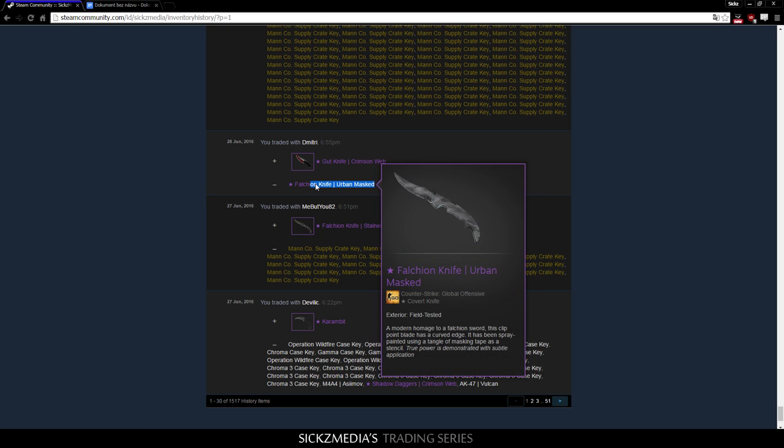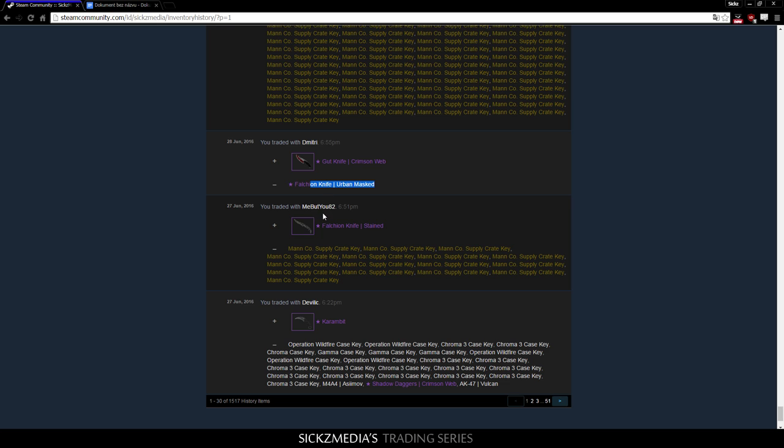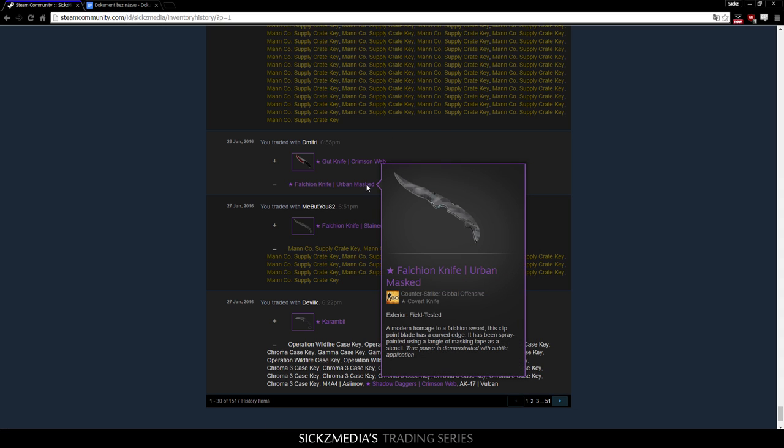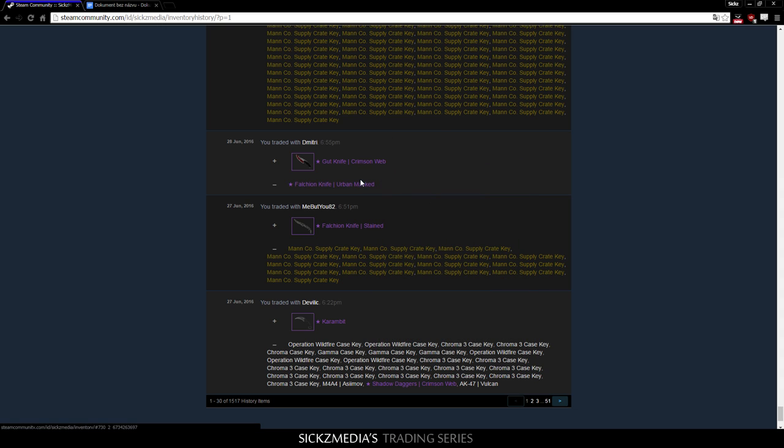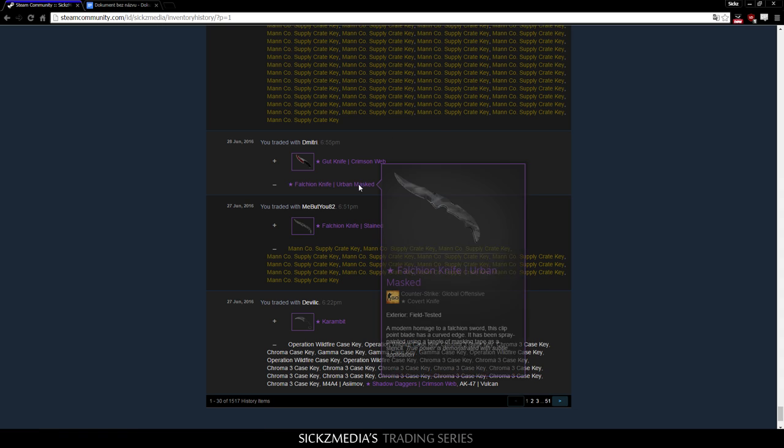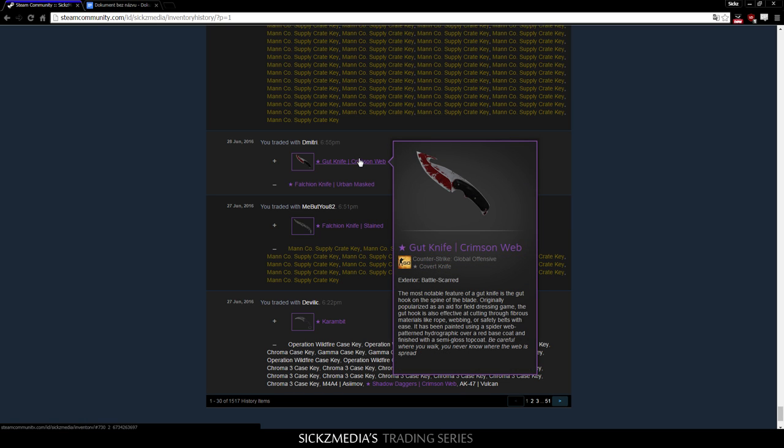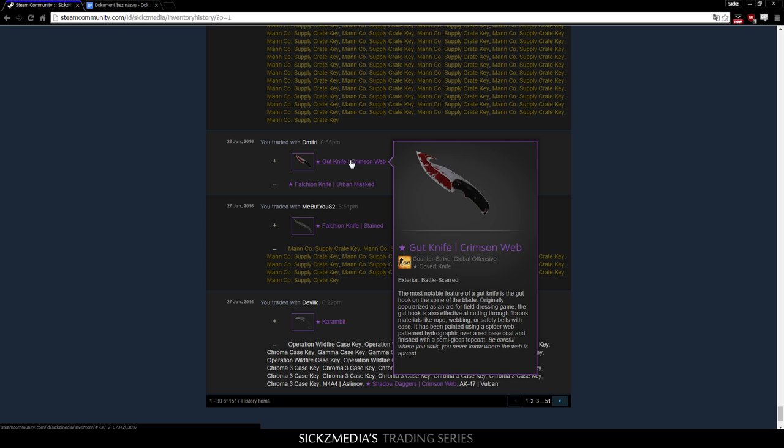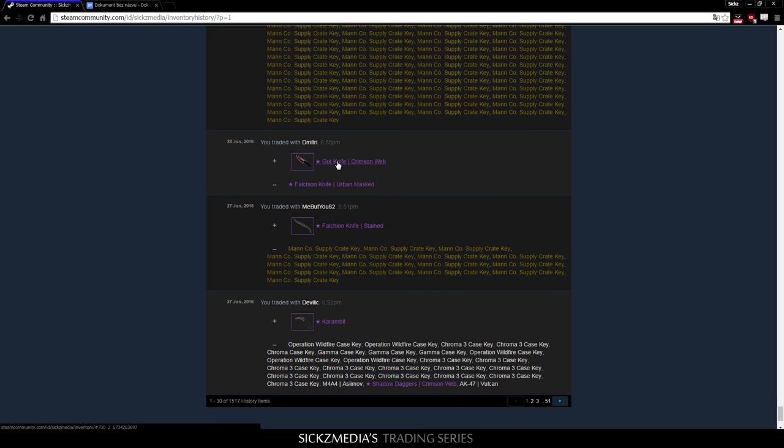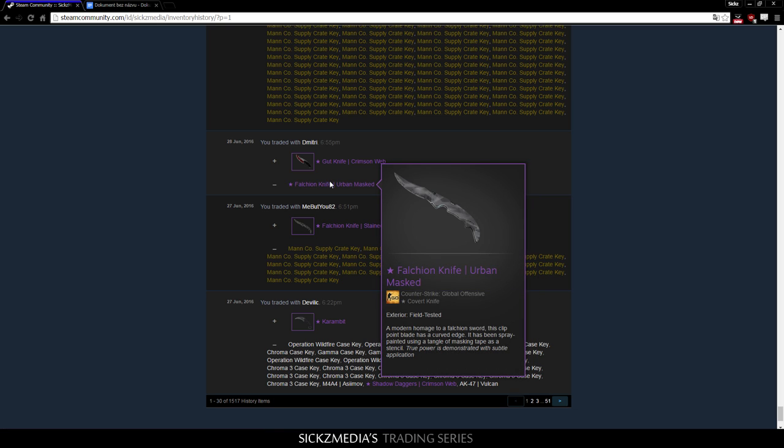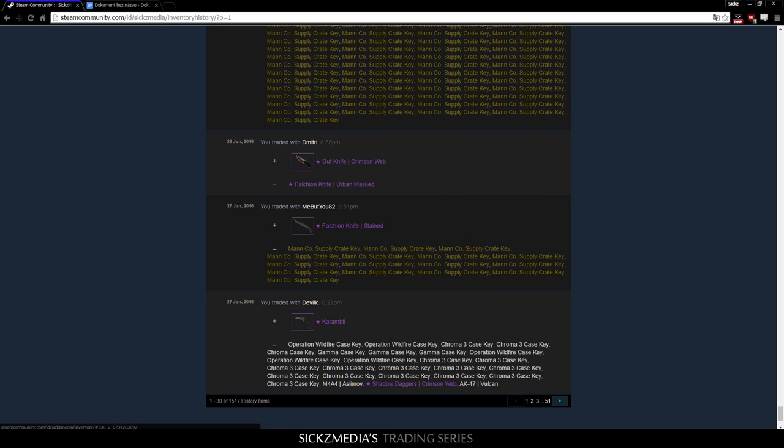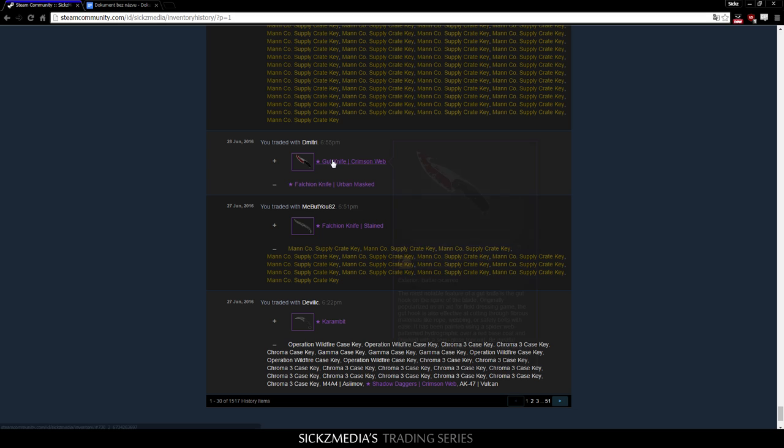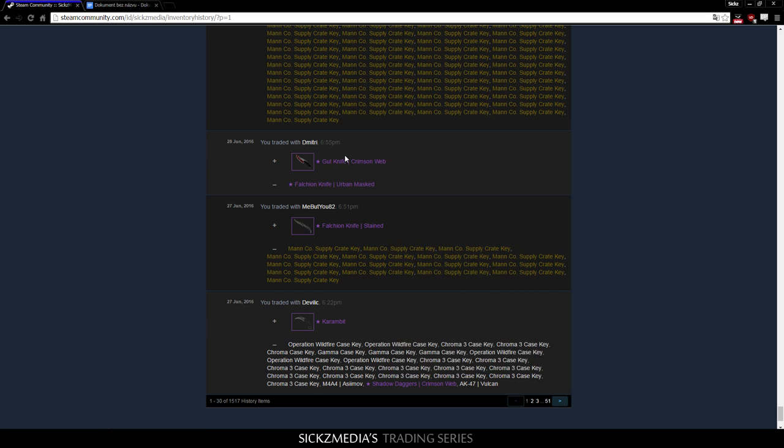In the next trade, I actually sold my Falchion Knife Urban Masked for Gut Knife Crimson Web Battle Scarred. Now, many people might say that Falchion Knife looks better. It's field tested, and I don't know what else, but the Gut knife is actually not that bad at all. I mean, some people hate on it because of its looks, but honestly, so as I said, this knife is way more demanded when I compare it to this one. So, I made the trade, I mean, like, I think 5 euro profit, which isn't much, but still.